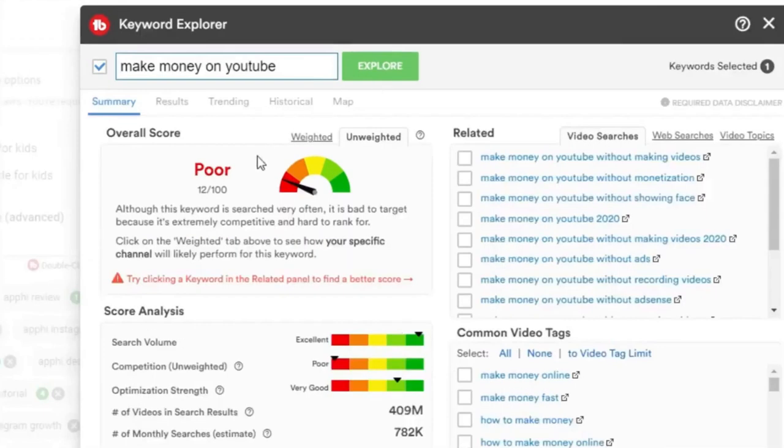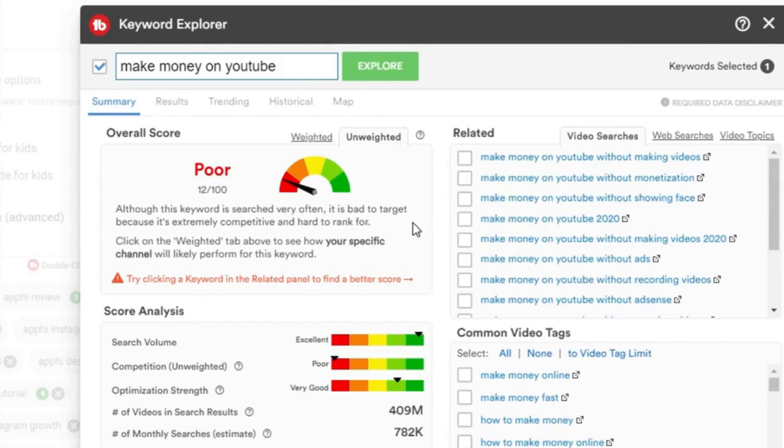As you can see, this keyword is searched very often, but it's very bad to target because it is extremely competitive and hard to rank for, which I agree.